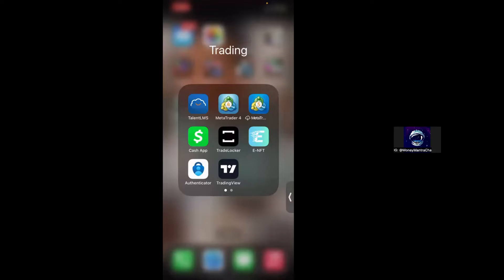If you are looking for a personal mentor or a structured learning environment with a community of other traders, I did recently launch the Money Mantra mobile app and you can find more information about that down below in the description box. In today's quick video we're going to be doing a Trade Locker tutorial.